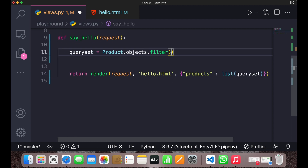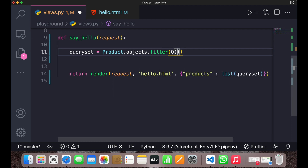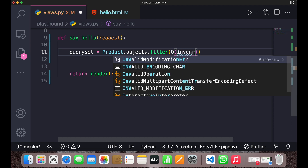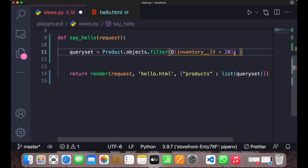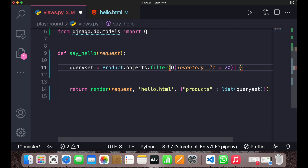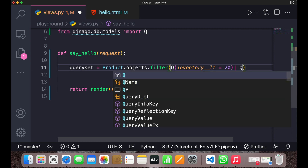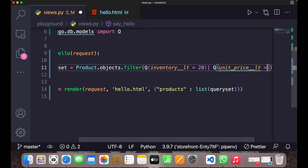Now inside the filter method, instead of plain keyword arguments, you write `Q(inventory__lte=20)`, then use the bitwise OR operator `|`, and then write a second `Q(unit_price__lte=20)`. This bitwise operator converts into an OR operator.